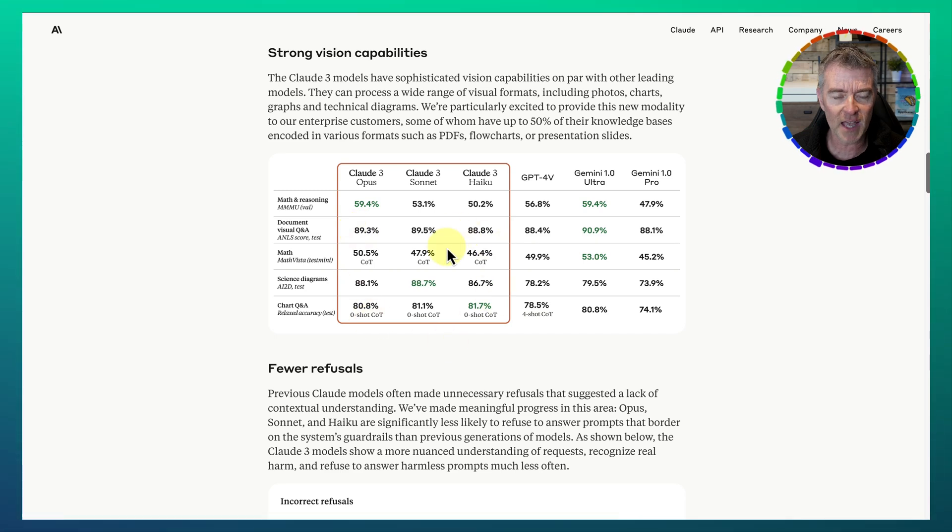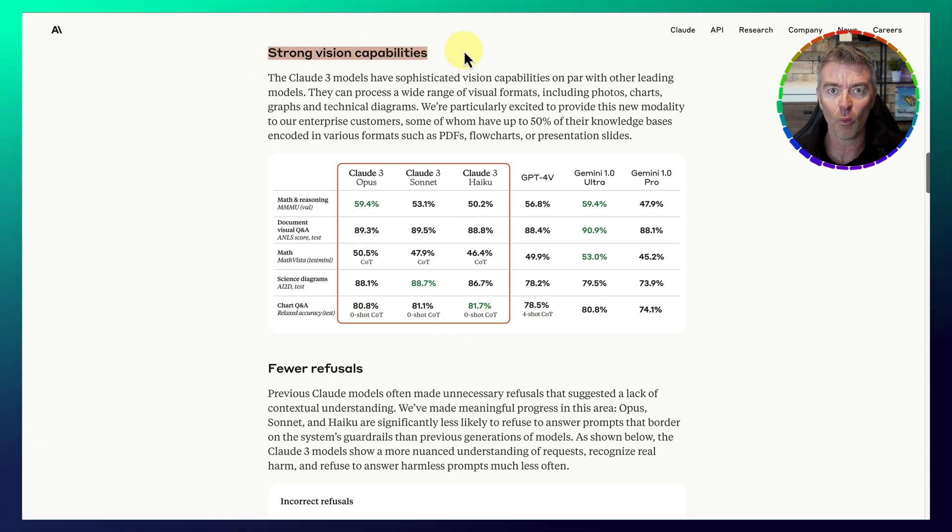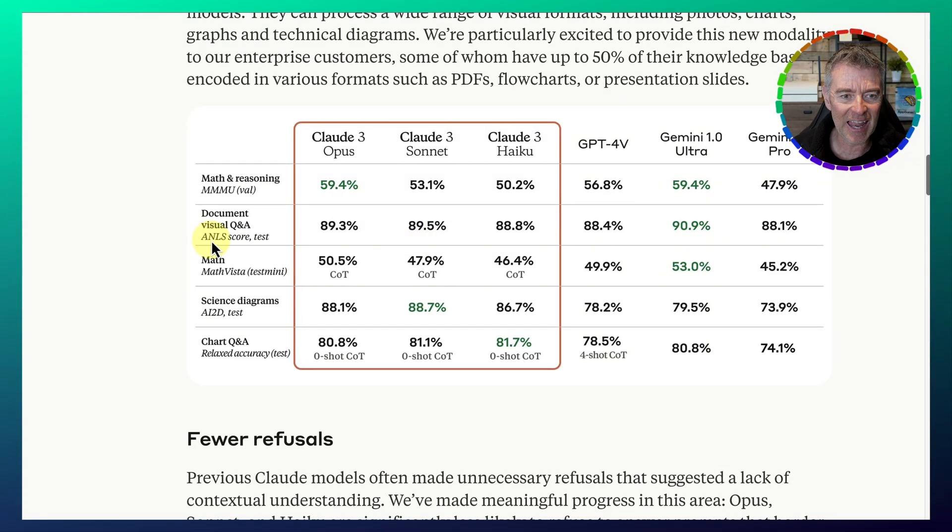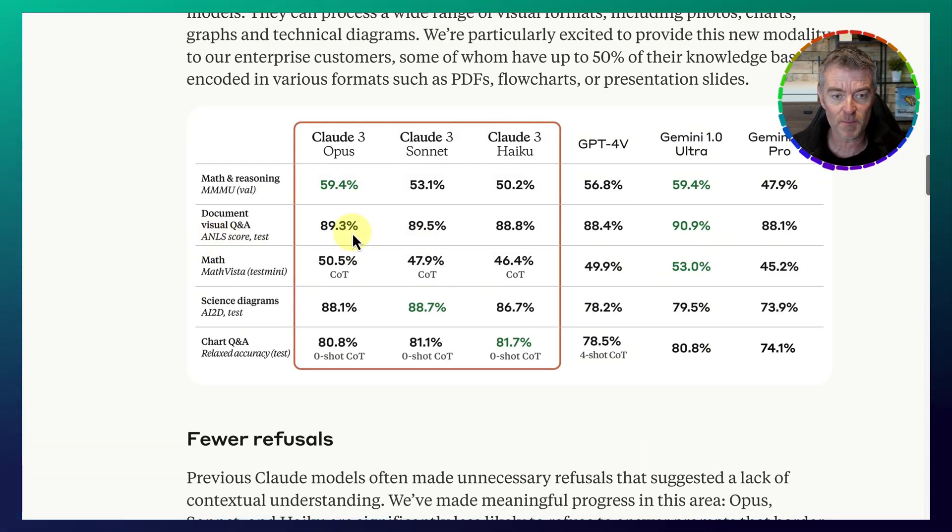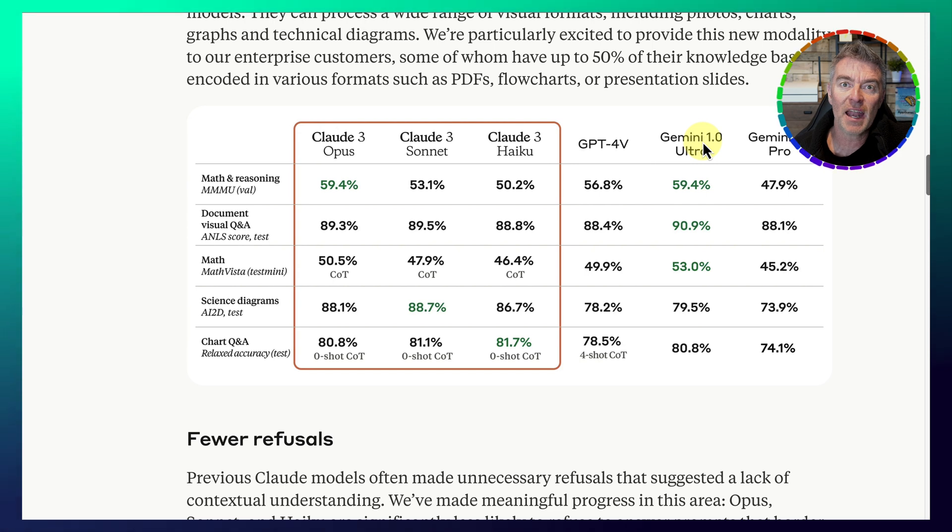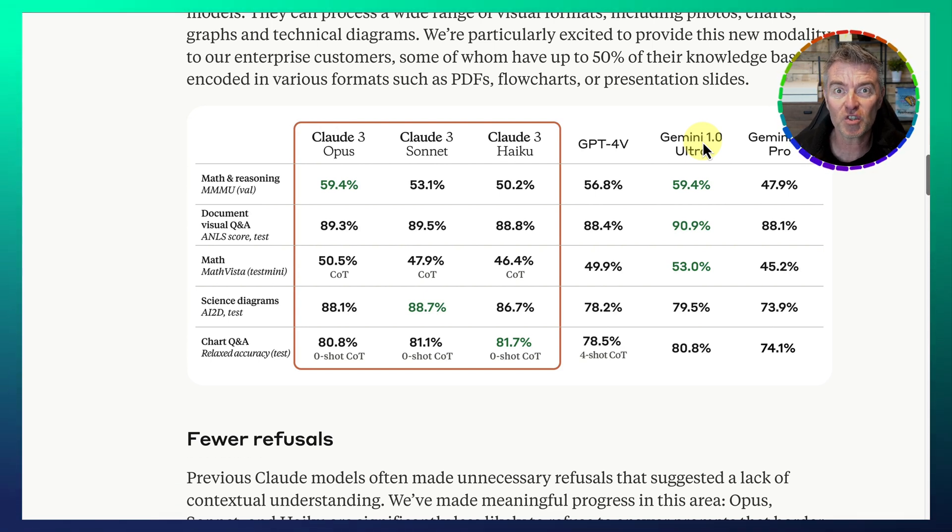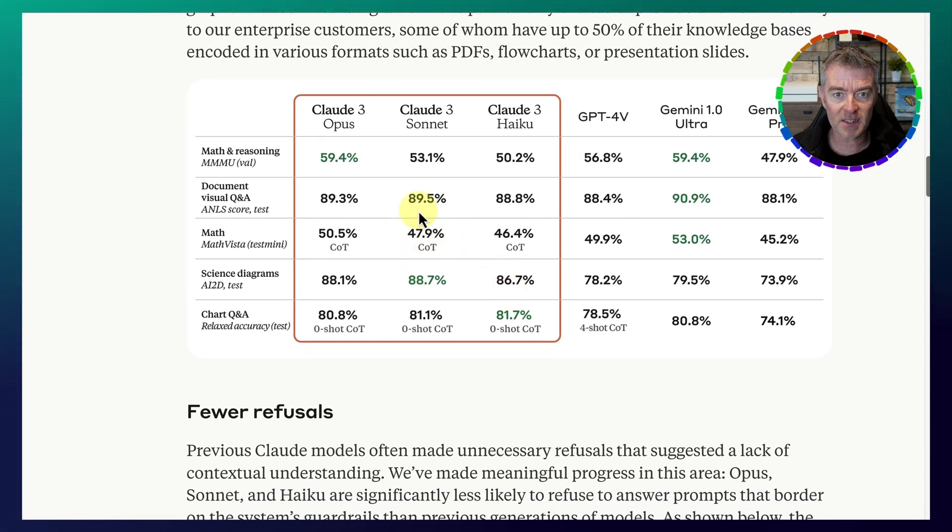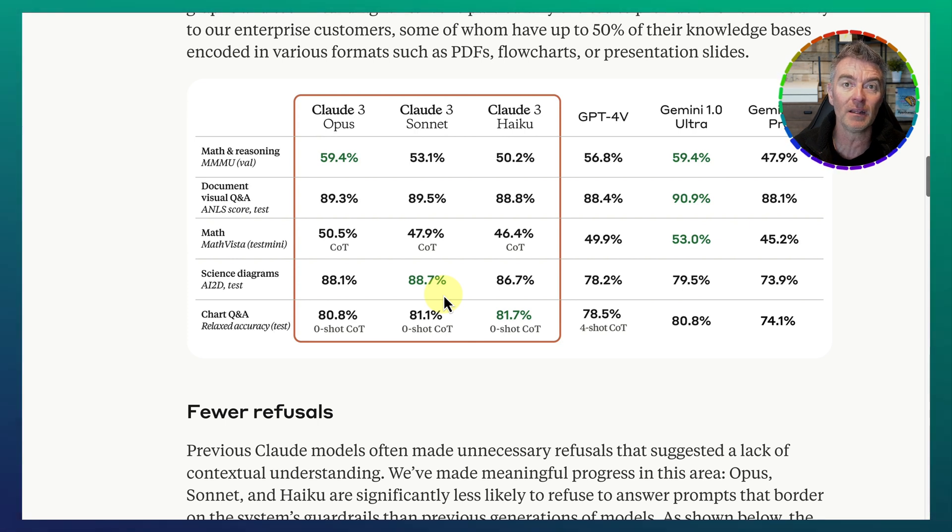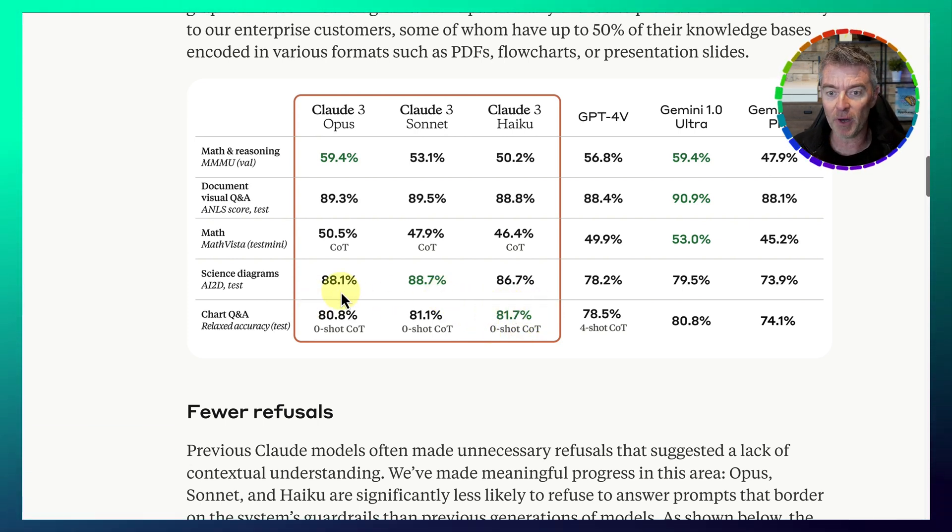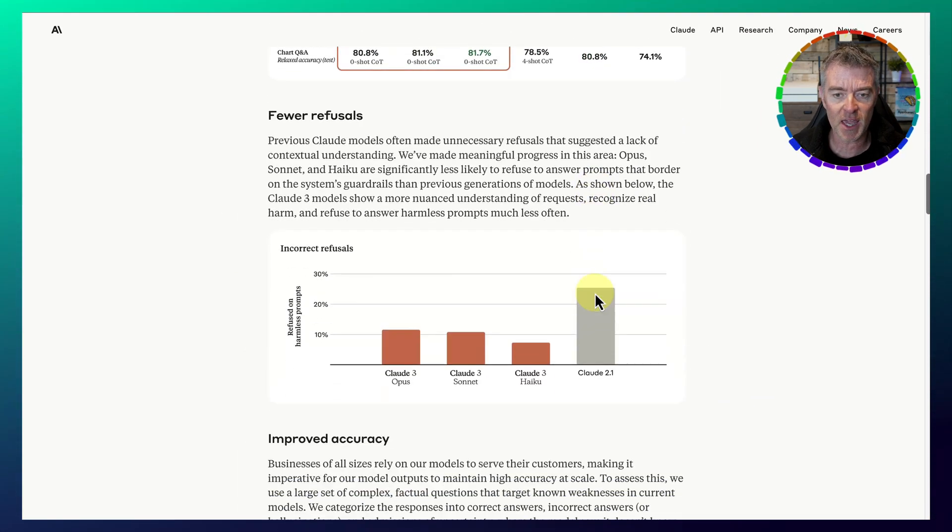So here's some more tests with Vision, because it can also do a really good job of interpreting what it sees in pictures. And you can see document visual Q&A, the ANLS score test. It's got 89.3%, only beaten marginally there by Gemini 1 Ultra, which we might have seen in their demonstration of their language model. It did look pretty impressive when they were just constantly asking the model what a certain picture or a video is doing, or the person's doing in that video. And it was able to quickly reel that off. But it's still coming out really well. Science Diagrams, it turns out that their middle version, the Sonnet, is 88.7%, which is above all of them by a considerable margin. So there's some really good things that they've been doing here.